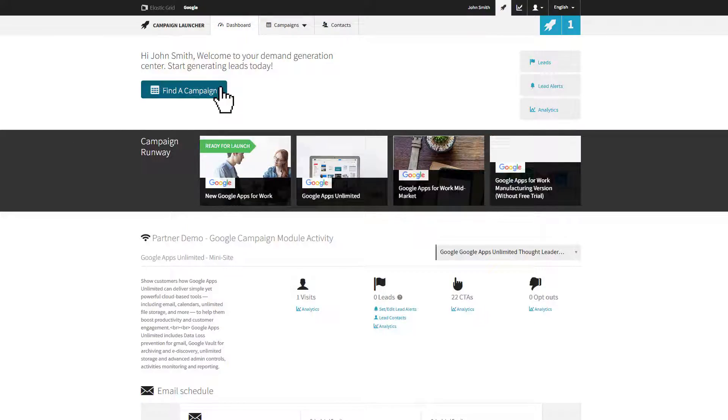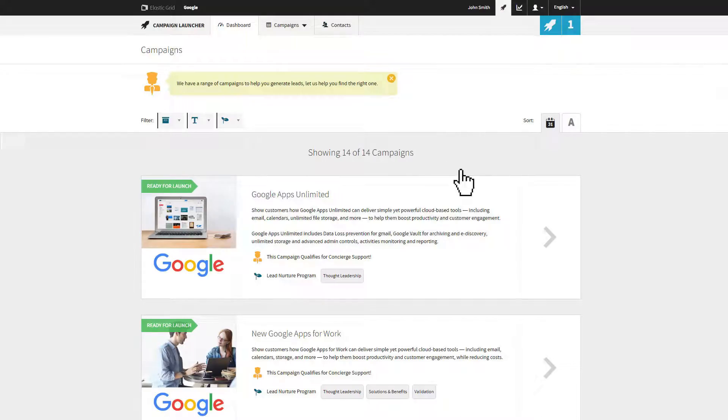Campaign Launcher enables you to find, customize, and execute digital marketing campaigns. These will help your team generate leads for your products.